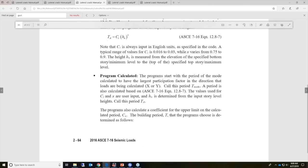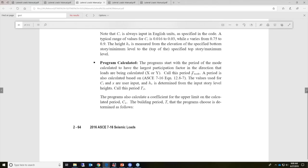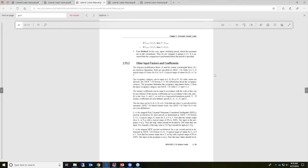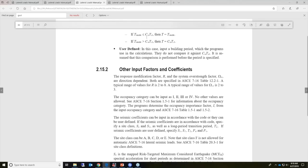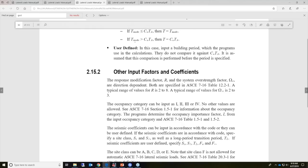The difference between approximate and program calculated is that when you use program calculated, the program starts with the period of the mode calculated to have the largest participation factor in that direction. The program calculates the coefficient upper limit for CU and the building period T, choosing from two equations. If T mode is less than CU·TA, then that T mode value is used. If T mode is greater than CU·TA, then the CU·TA value is used directly.